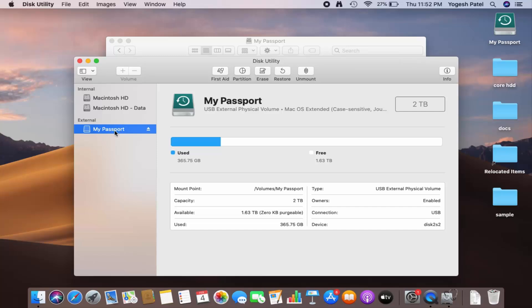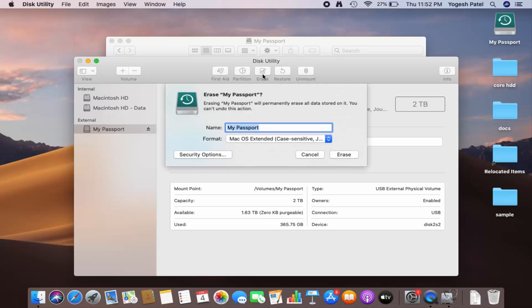Just select this hard disk and then click on the Erase option. You can change the name of your hard disk from here — I'll leave it as default. You can see the format right now is Mac OS Extended.